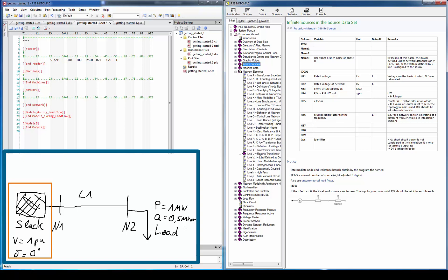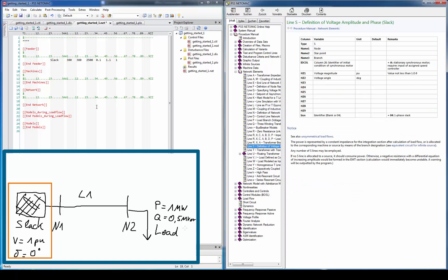Therefore, we look for the slack network element in the help. A slack is always identified with the letter S in the first column. In name 1 we enter the bus name the slack is connected to and in name 3 we enter the branch name we already entered in the feeder section. Then we have to enter the aimed voltage in HZ1 and the voltage angle in HZ2.